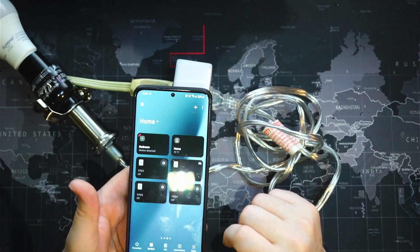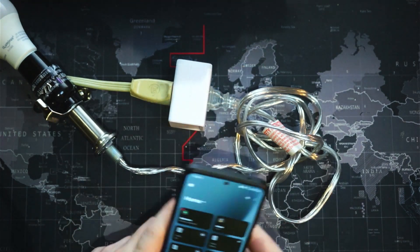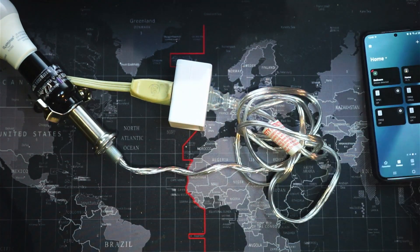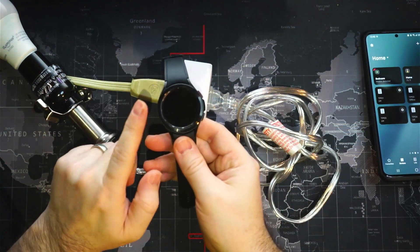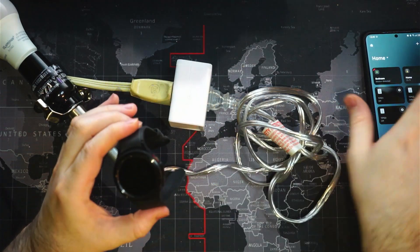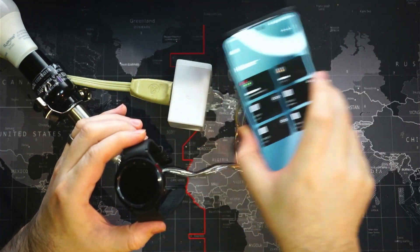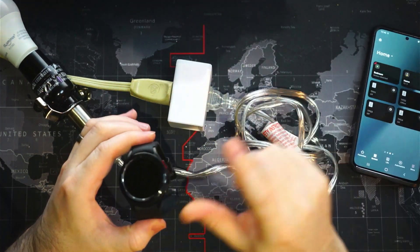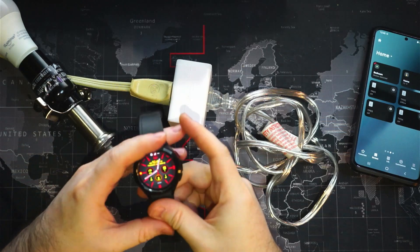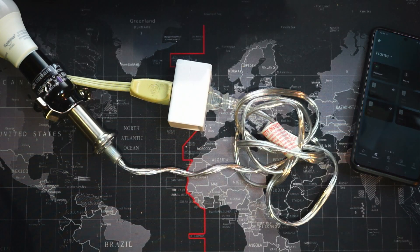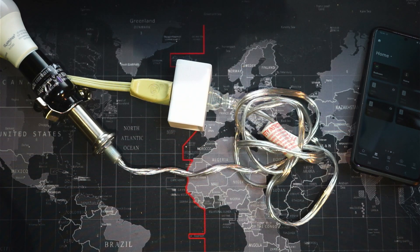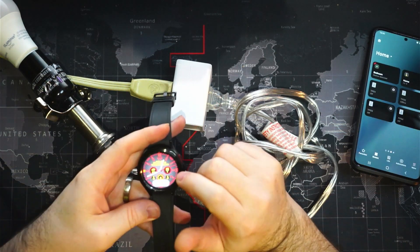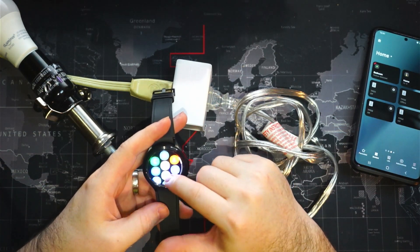Now to control it from here, we need to get Samsung Smart Things onto our Galaxy Watch. Now by default, I don't believe it comes with Smart Things installed, so we can just quickly take a look here.